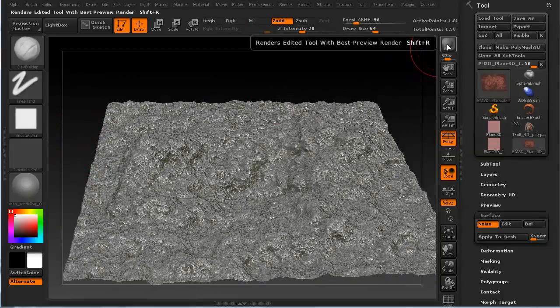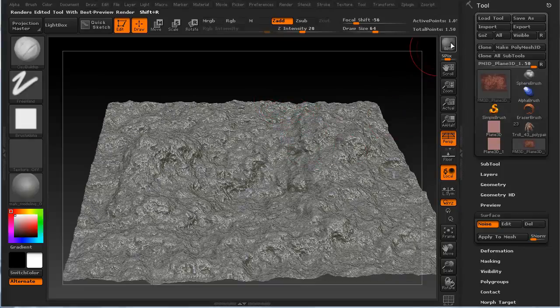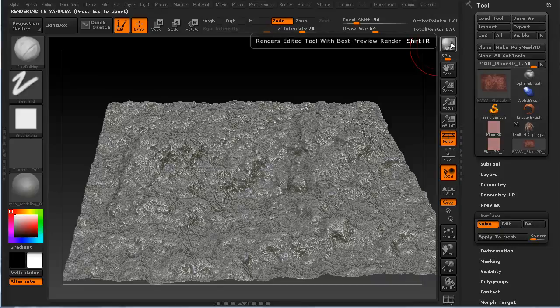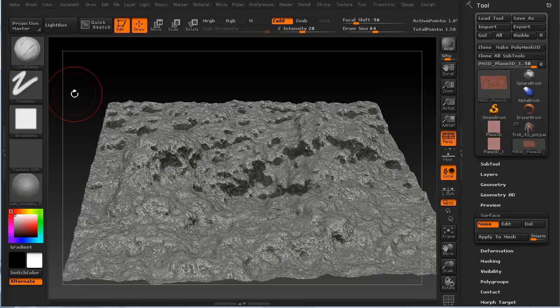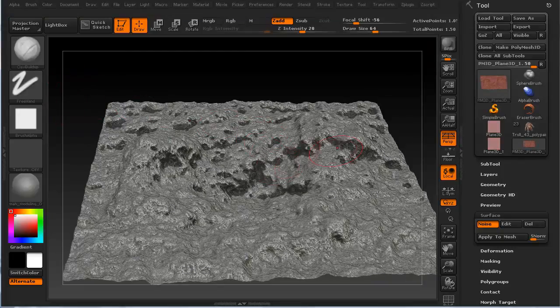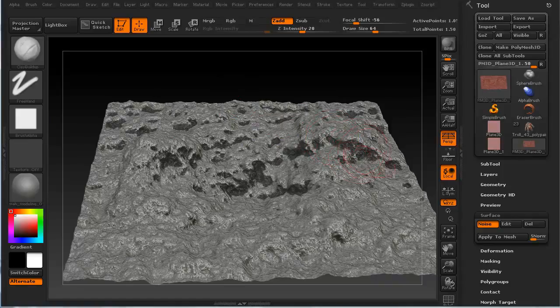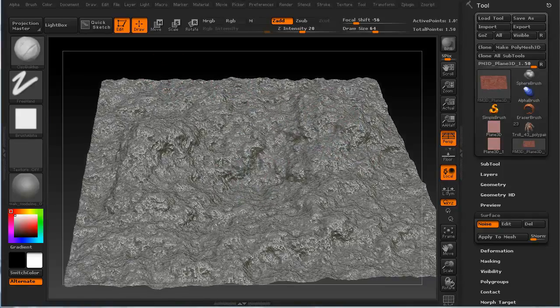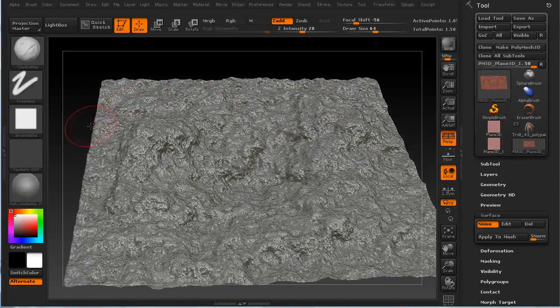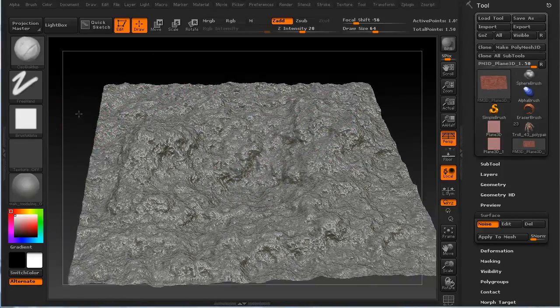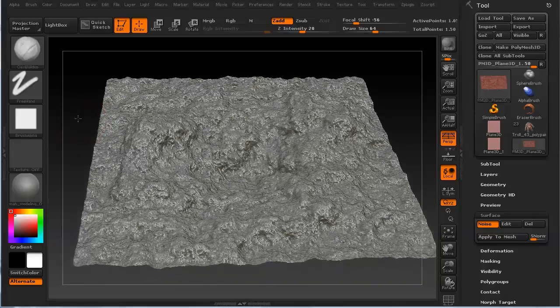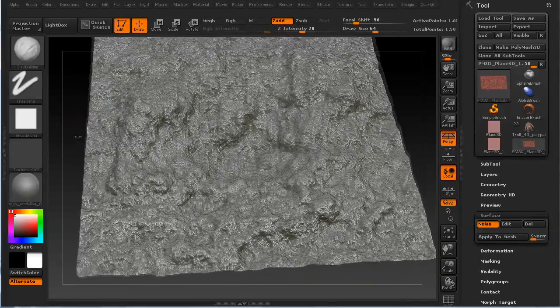If I want to check to see what this looks like as a render, I can use the BPR, which is Best Preview Render. And I just can click the button, give it a second. And that's with, well, it kind of reads the shadowing a little bit differently. But it ends up being what we're looking for for something like that.